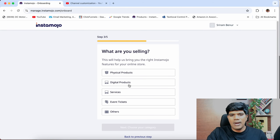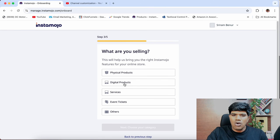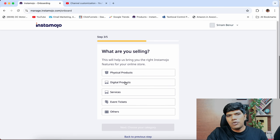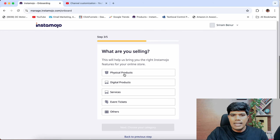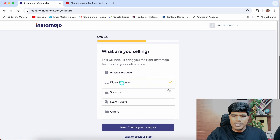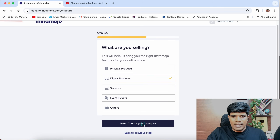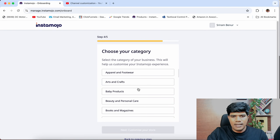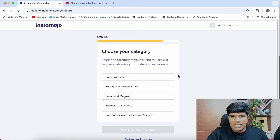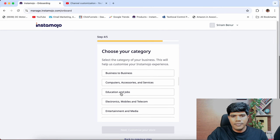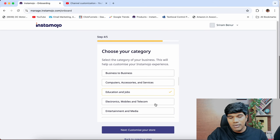What are you selling? You have physical products, digital products, services, event tickets, and others. You can create an account with either digital products or services, and later if you want to sell physical products, you can still do it. This is just to collect information about what you are trying to do. In this case I want to sell digital products — maybe online courses or e-books. I'm going to select digital products, and then click on choose category. Based on the purpose you are creating, select the right one. I'm going to select Education and Jobs.